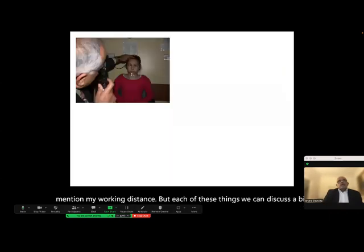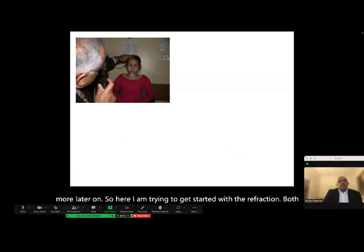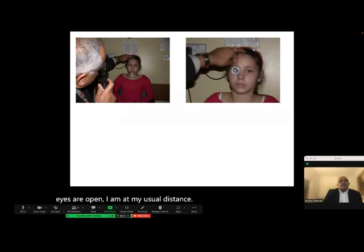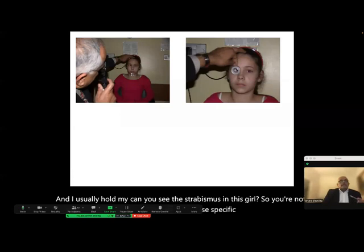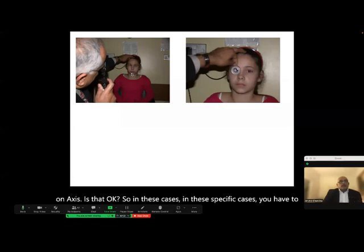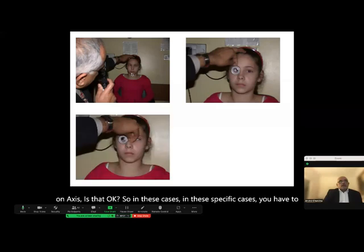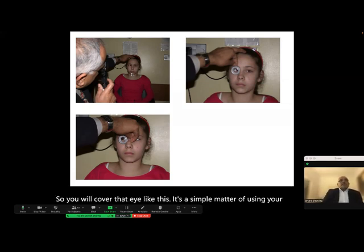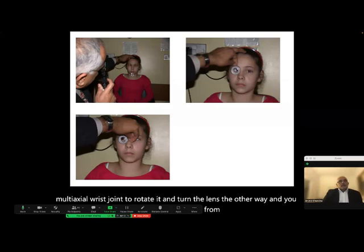Here I am getting started with retinoscopy — both eyes are open, I am at my usual distance. Can you see the strabismus in this girl? So you're not on axis. In these specific cases, you have to make sure the other eye is occluded. Using a multi-axial wrist joint rotation, you can occlude the other eye, obtain fixation from the strabismic eye, and perform retinoscopy on axis.